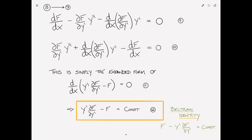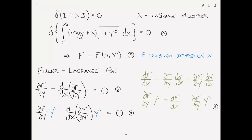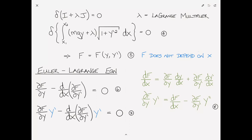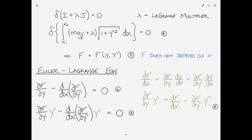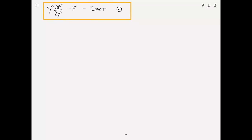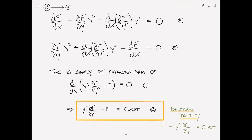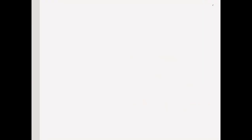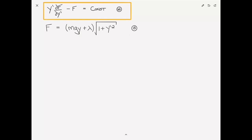The Beltrami identity is sometimes written as f minus y-prime times partial f over partial y-prime equals a constant — just the negative of the previous constant, but still a constant. To clarify: the Beltrami identity is the form the Euler-Lagrange equation reduces to when f does not explicitly depend on x, the independent variable. So anytime our functional f doesn't explicitly depend on x, the starting point is using the Beltrami identity. That's what we're going to do here. Our functional f equals mgy plus lambda times the square root of 1 plus y-prime squared.